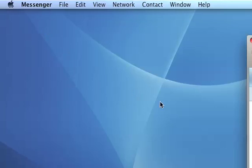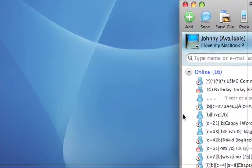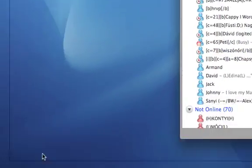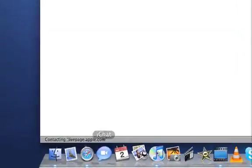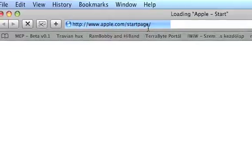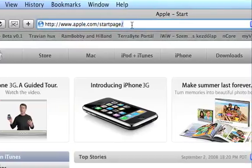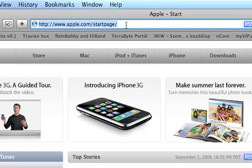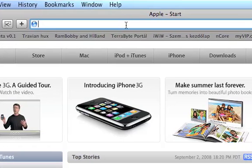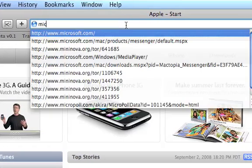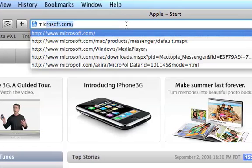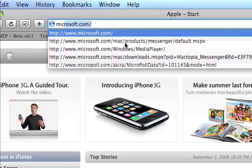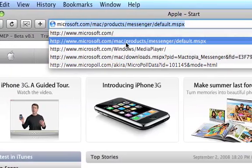I'll close this one. And all you have to do to get this is go to www.microsoft.com/mac/product/messenger.